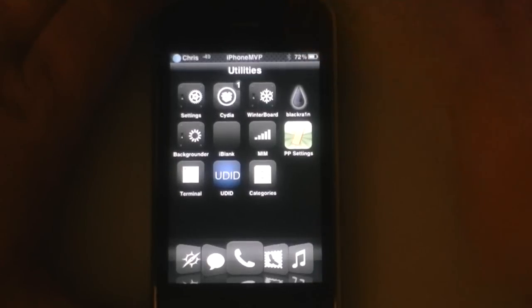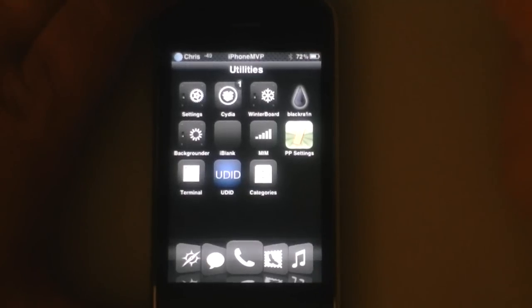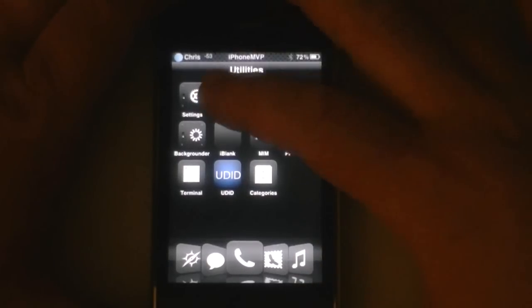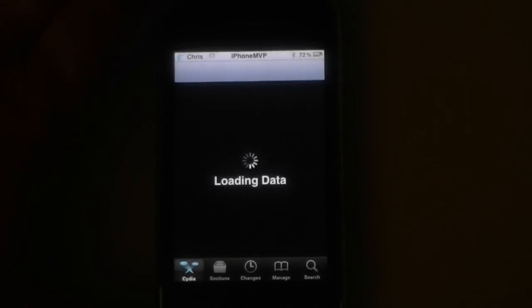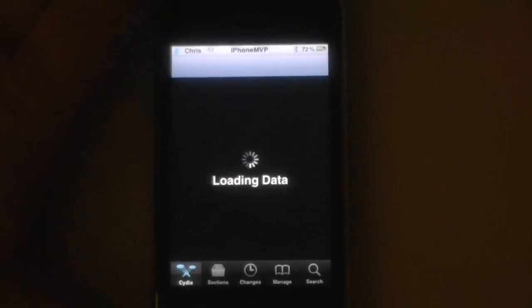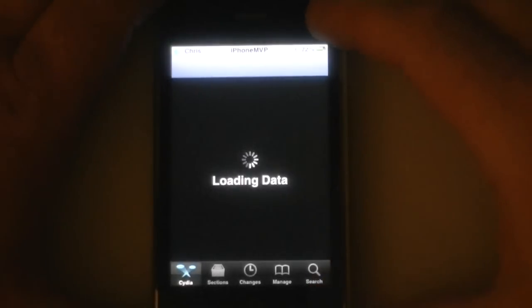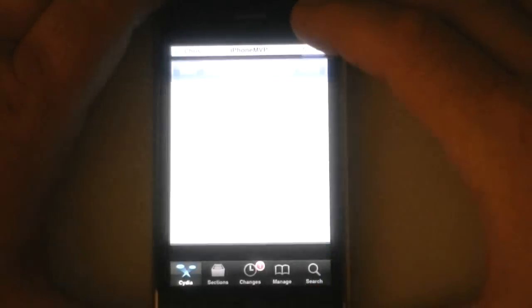So you got a jailbroken phone, you know what Cydia is. You're going to go to Cydia and you're going to download mobile terminal. The best way to do that in my opinion is go here to search.